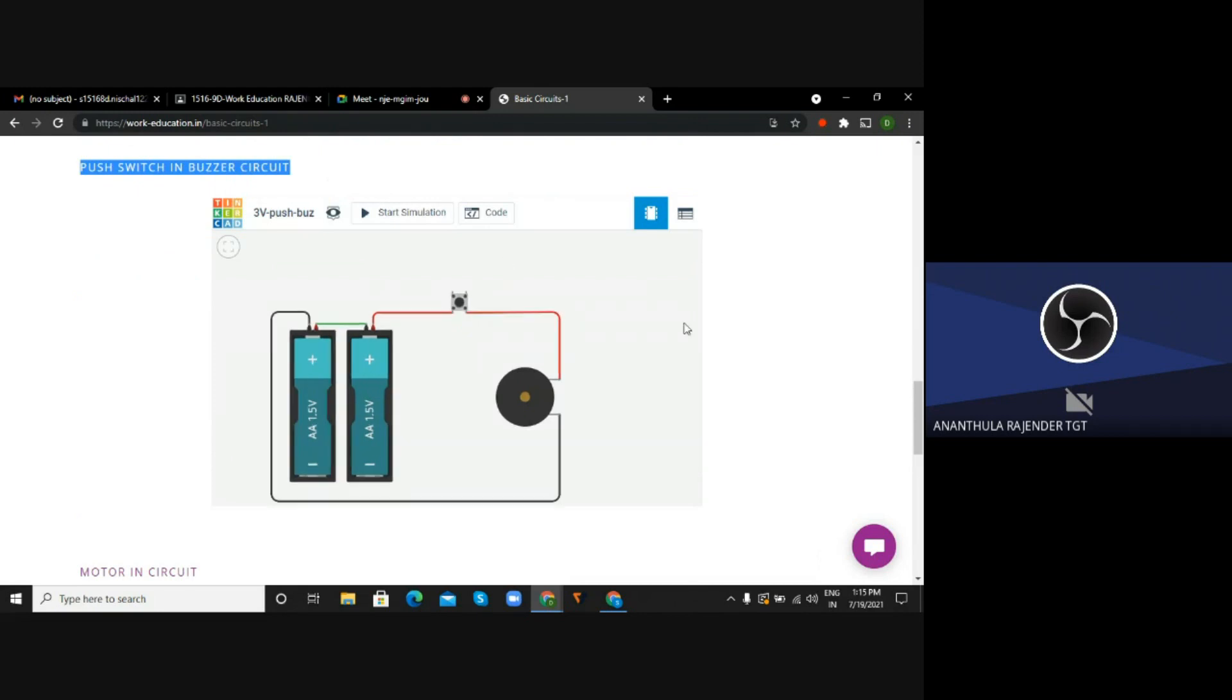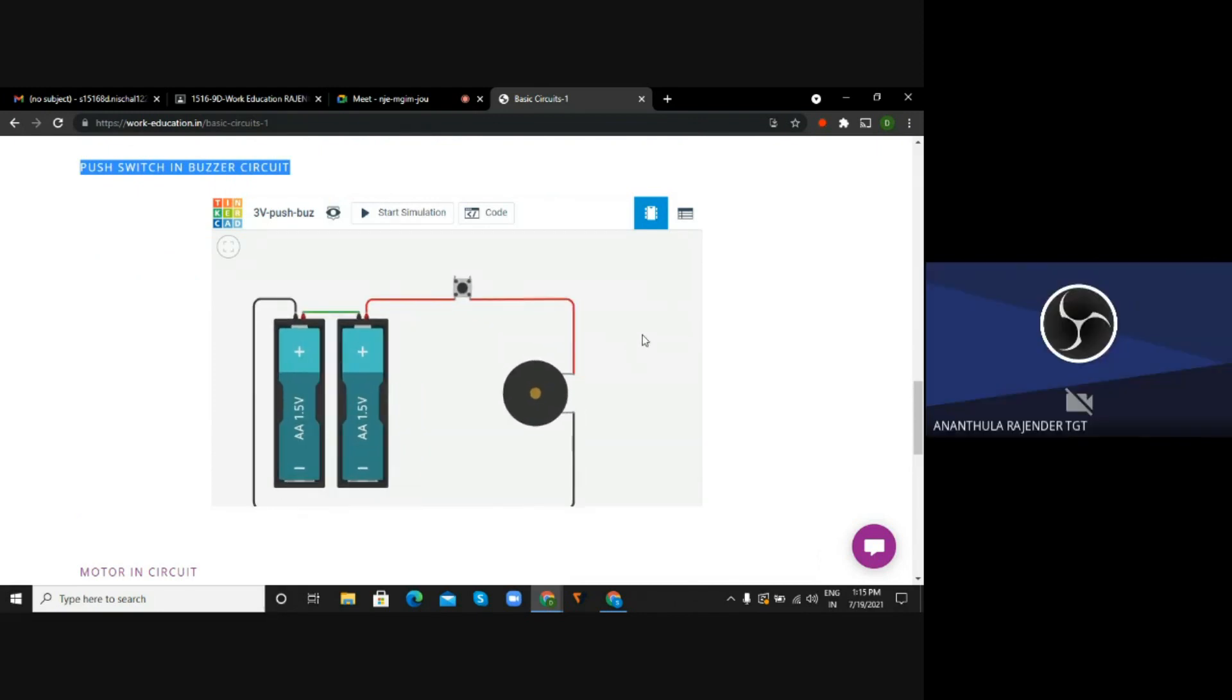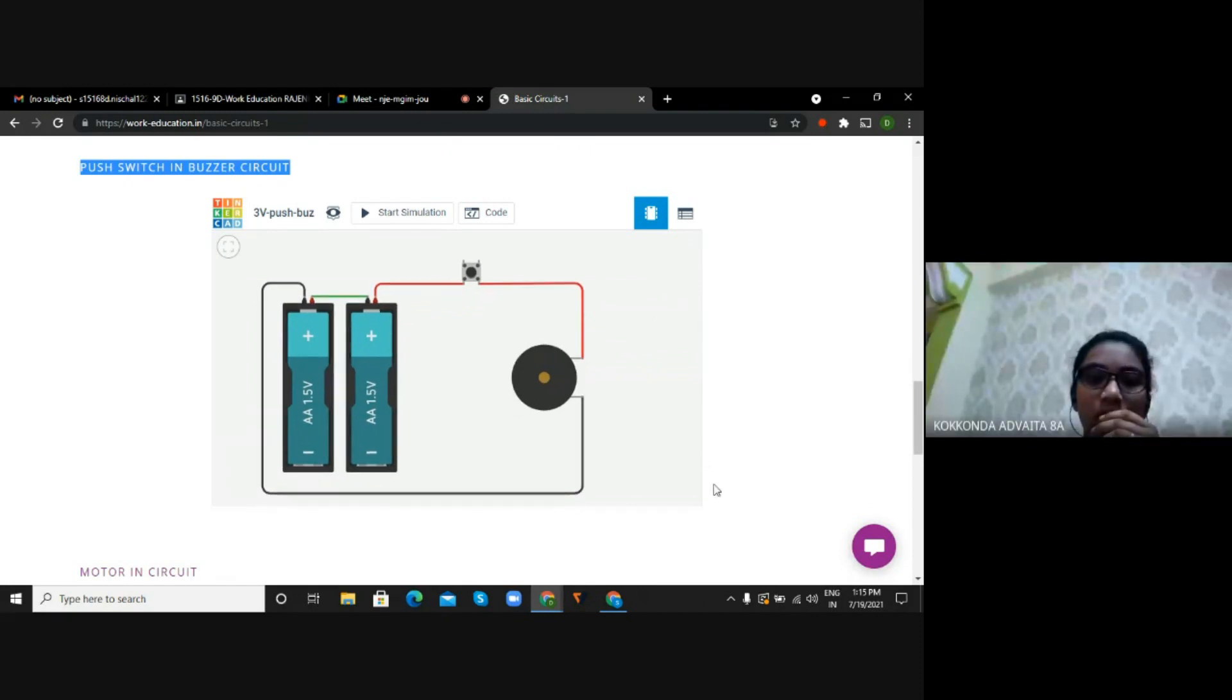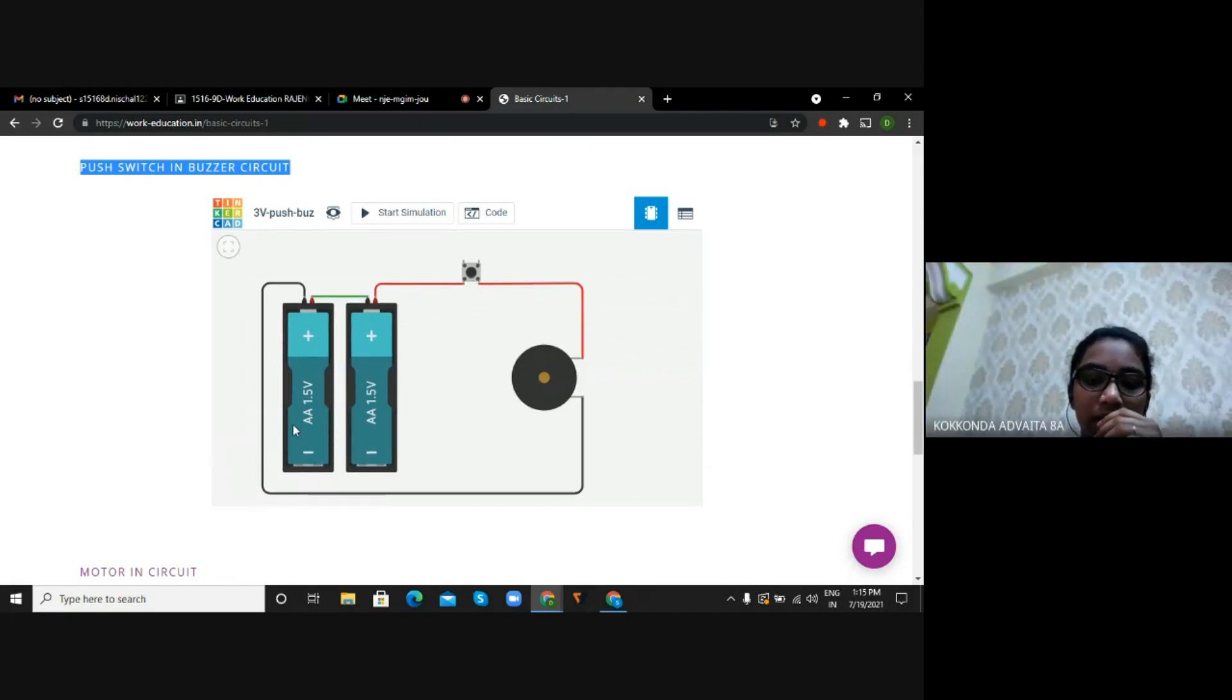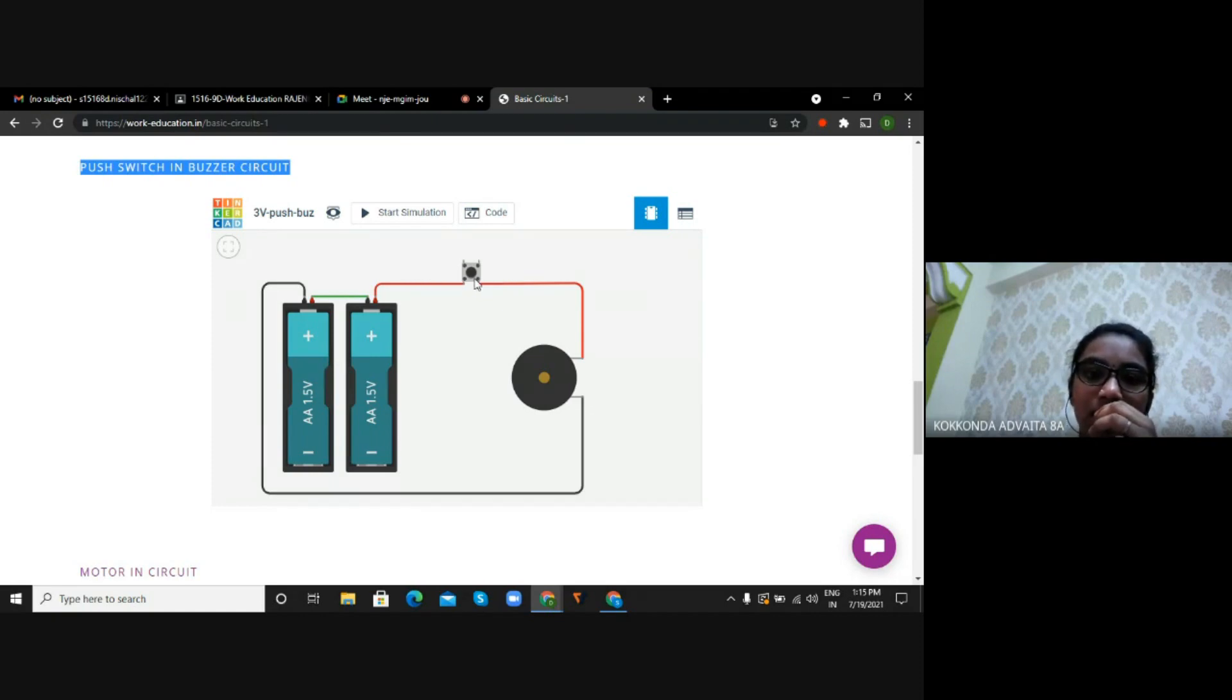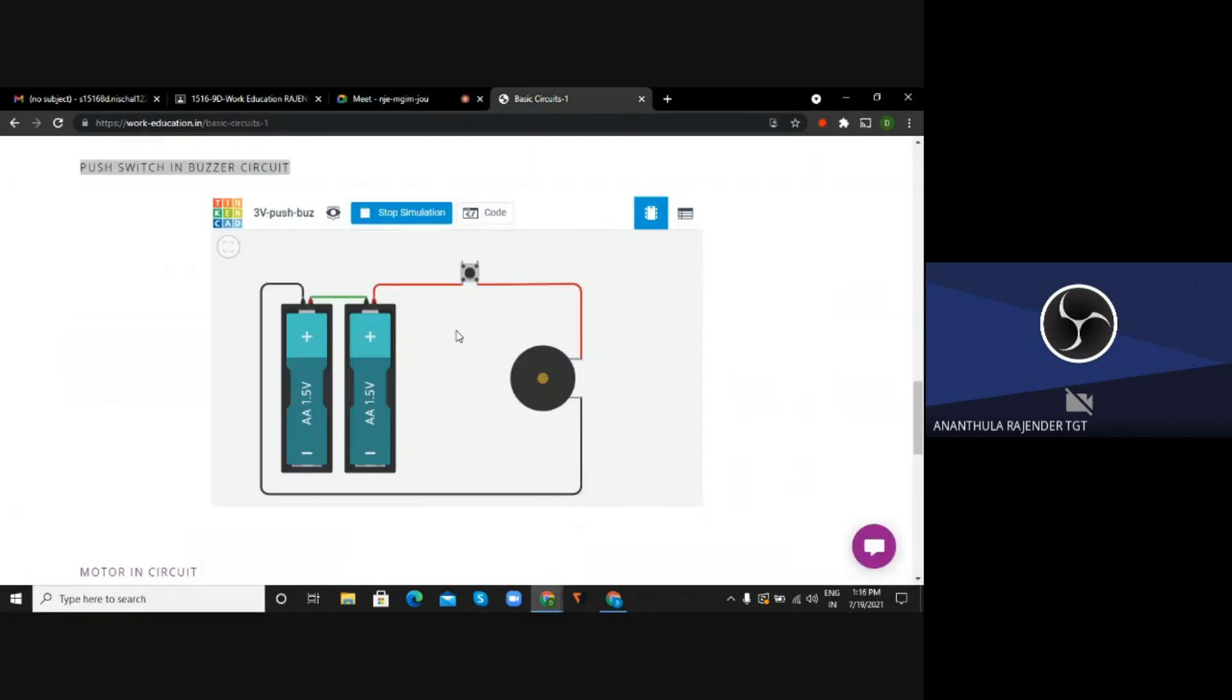Adraika, what are you finding here? So from the previous circuit, there was a nine volt battery. Here there are one point five volt two batteries, and here there is also a push button and a buzzer instead of a bulb and a switch. Okay, so what is the purpose of push button here?